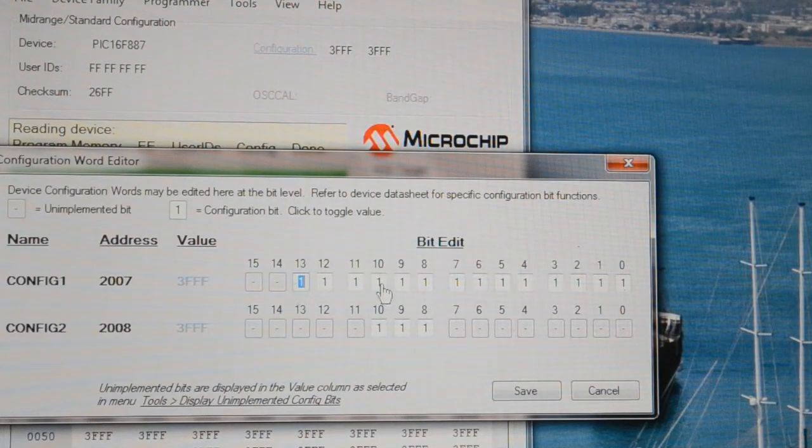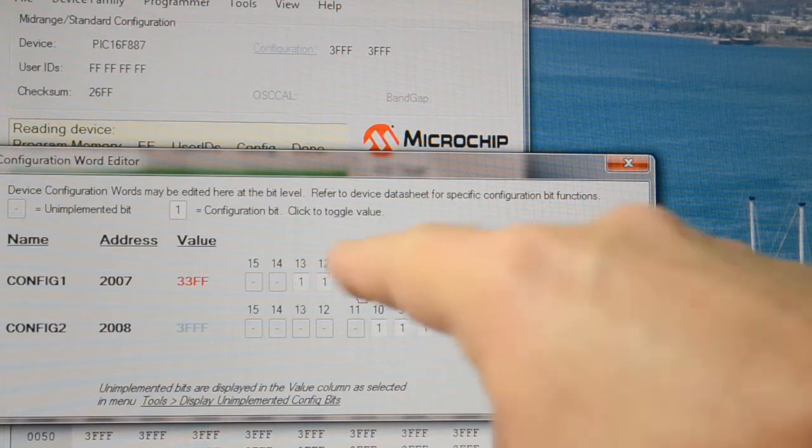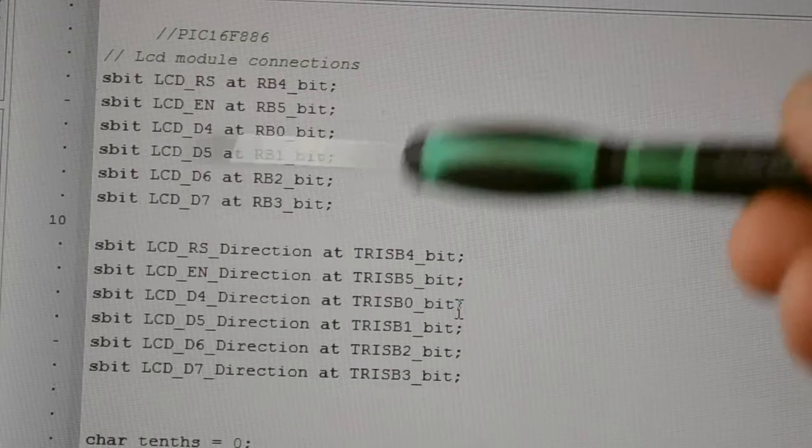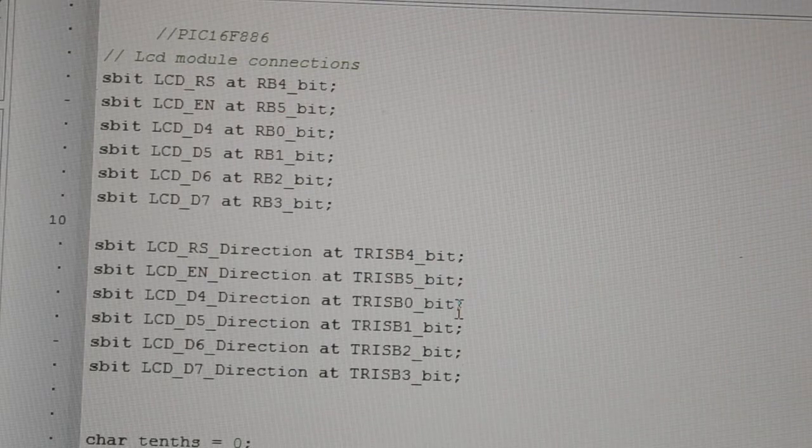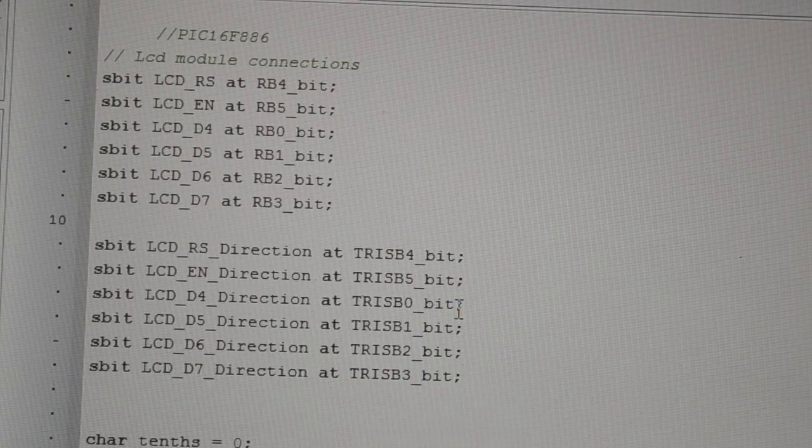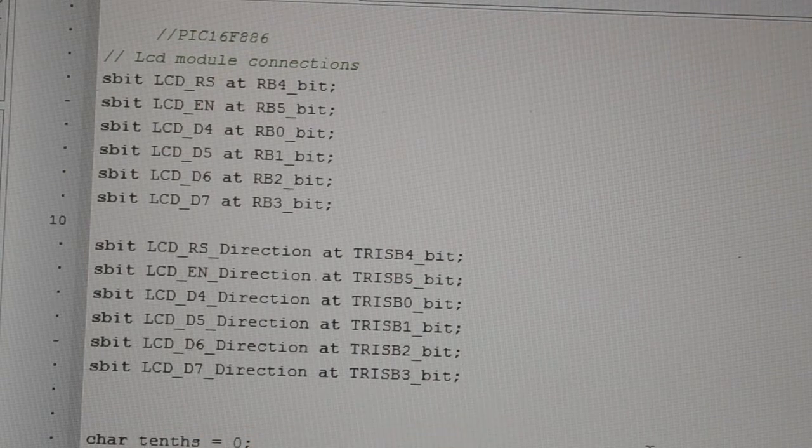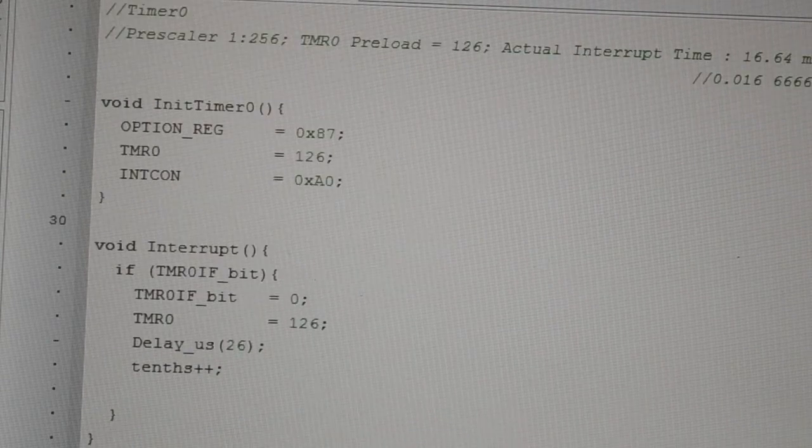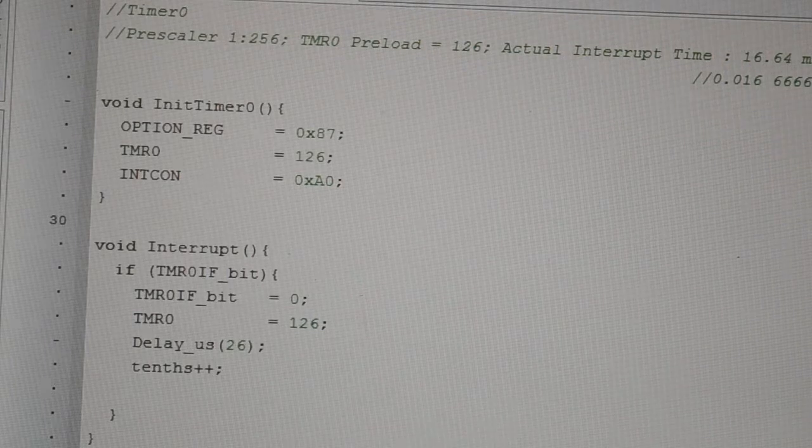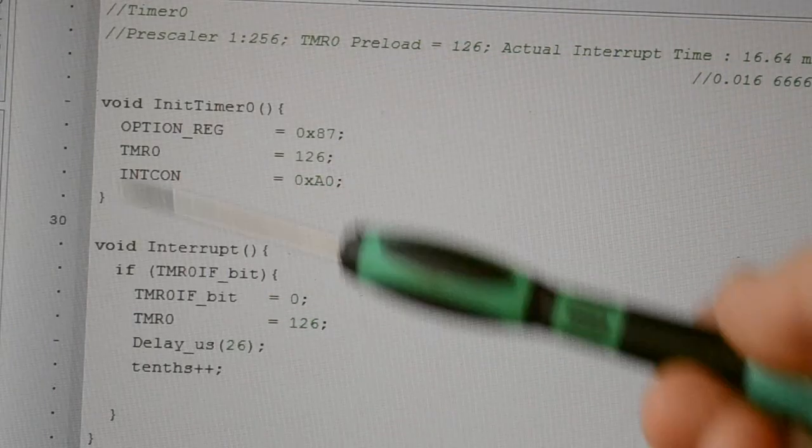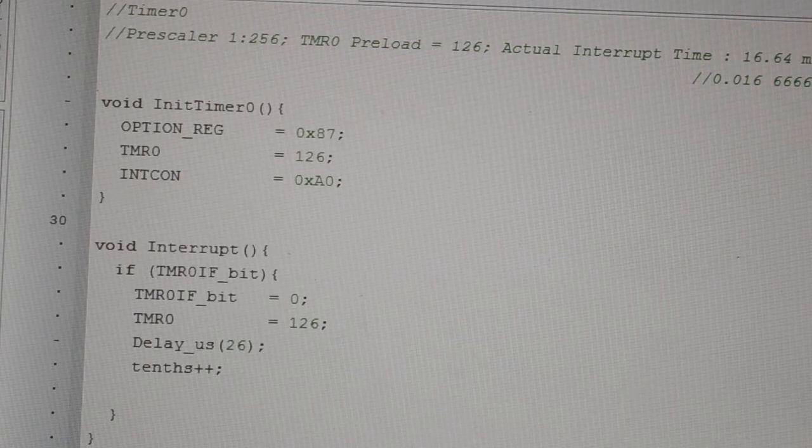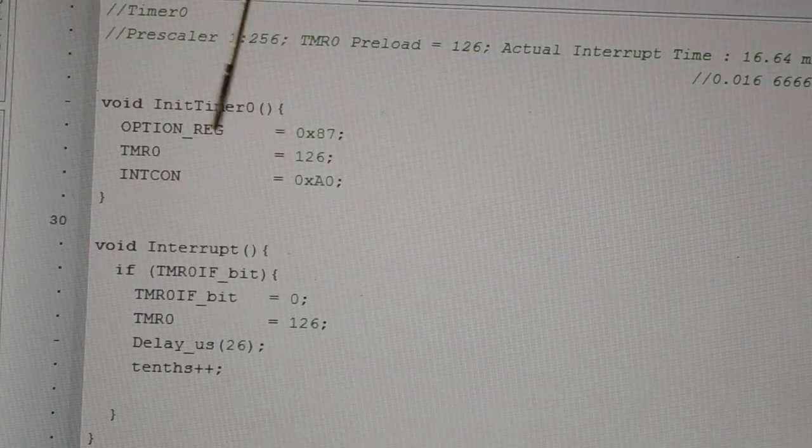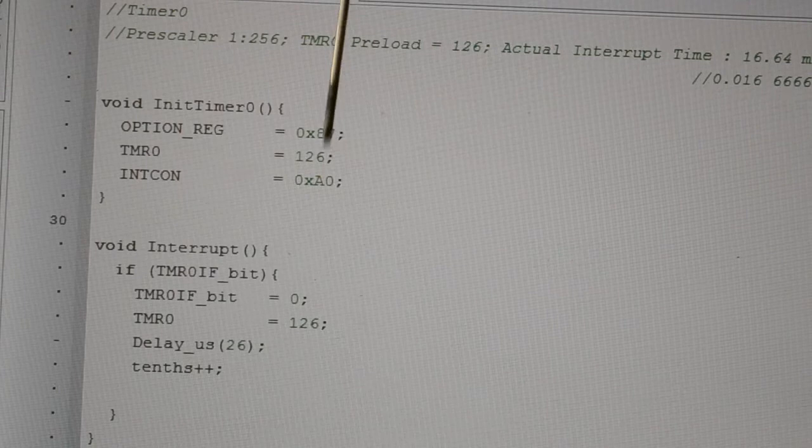If you didn't want the internal switchover and fail-safe clock monitor, you just put 0s in there. That's the configuration for the LCD display. I've got a char for the tenths of seconds. I've got this first because I've got the timer below. If you're not familiar with timer interrupts, look at my other video. This is applicable to most of the 16F series microcontrollers. You can see we're setting the option reg, timer 0, and the INTCON.